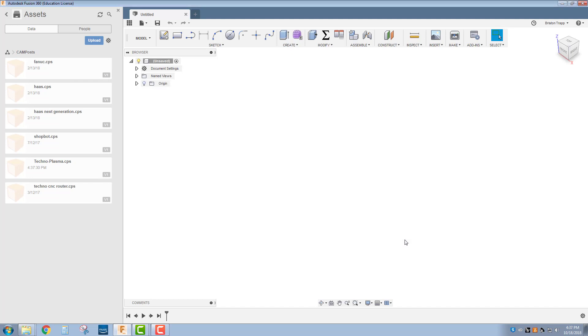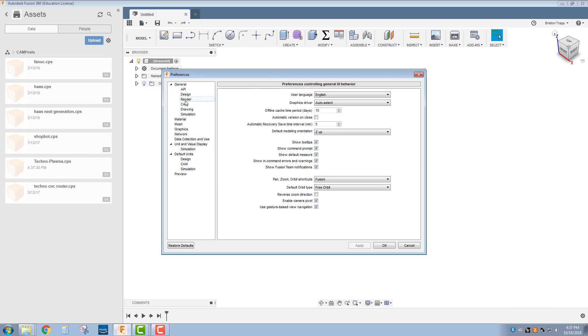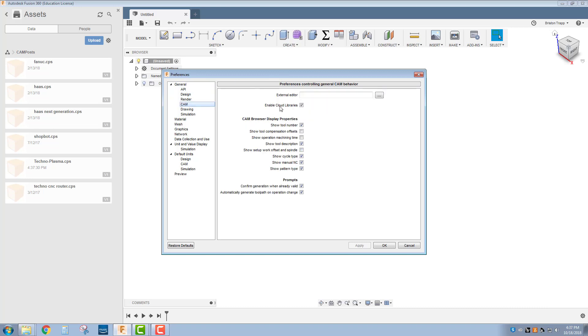It is complete. Also, this would be a good opportunity to go into your preferences underneath your name and go into the CAM section and make sure you have cloud libraries enabled.